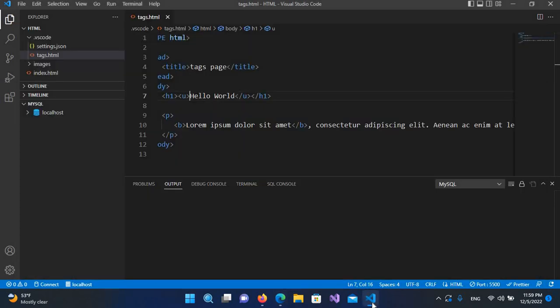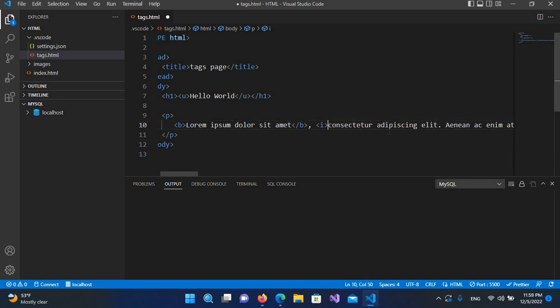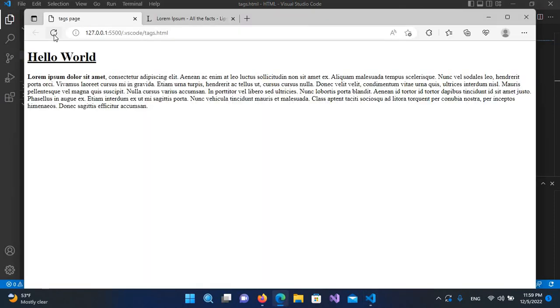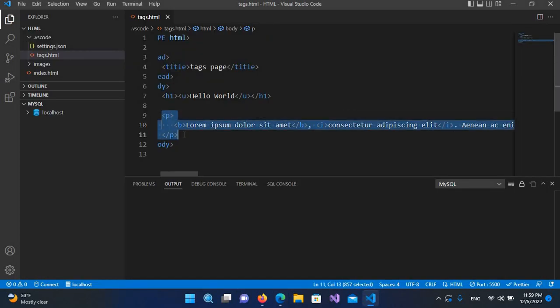Another tag we have is the 'i' tag, which stands for italic. I'll apply it here, cut the tag into position, save, and then go to the browser and refresh. Now you can see these words are made italic.